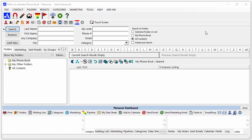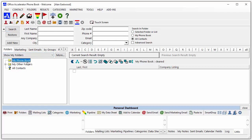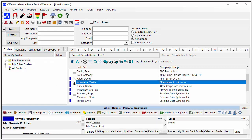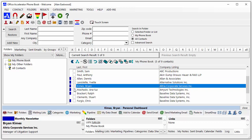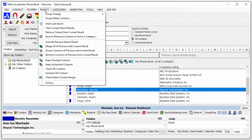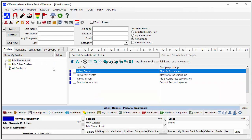If you've ever needed to delete a group of contacts in Office Accelerator, doing so is easy. Search for, then select the contacts from the current search result that you would like to delete. From the Results menu, select Keep Check Contacts. This will create a new search result with only the contacts you'd like to delete.